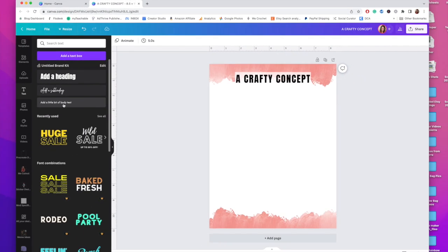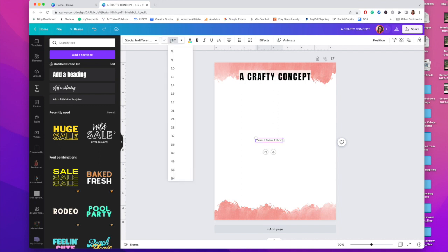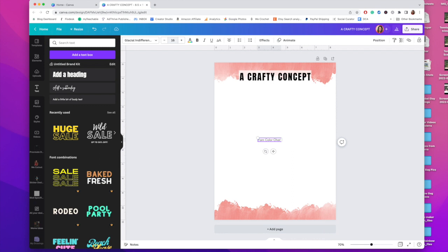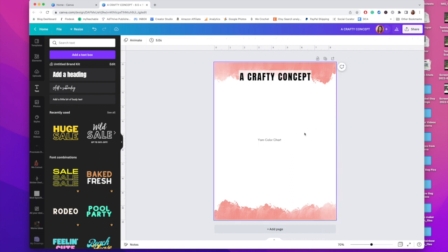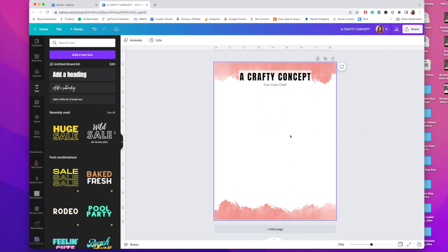Then I'm going to add some body text with this font and I'm going to change it to not all caps and it's going to say yarn color chart. Make it a little bit bigger. That is too big. I'm going to go with 16 and then pull it up here right in the middle. Boom.